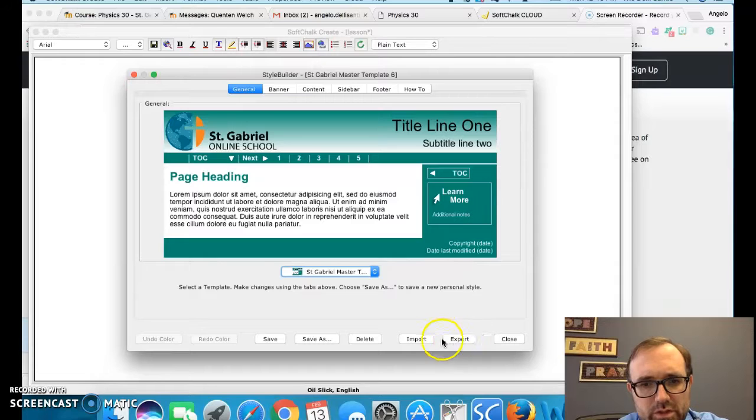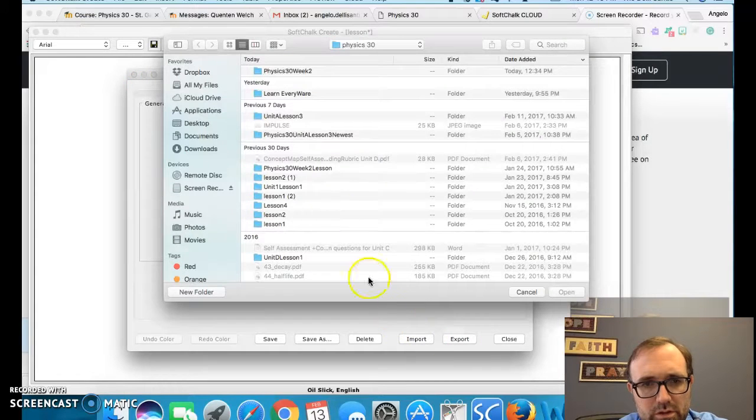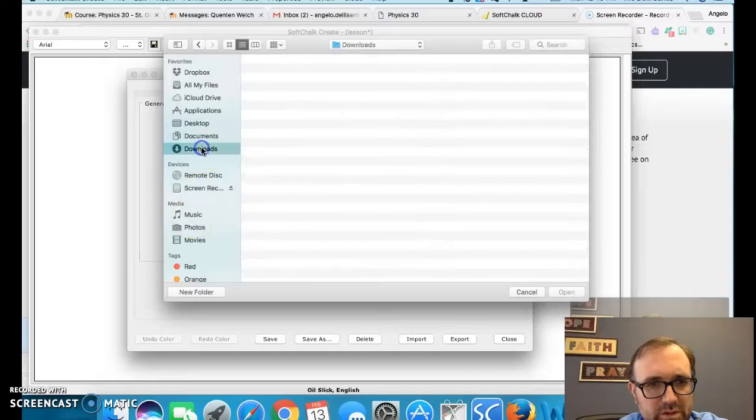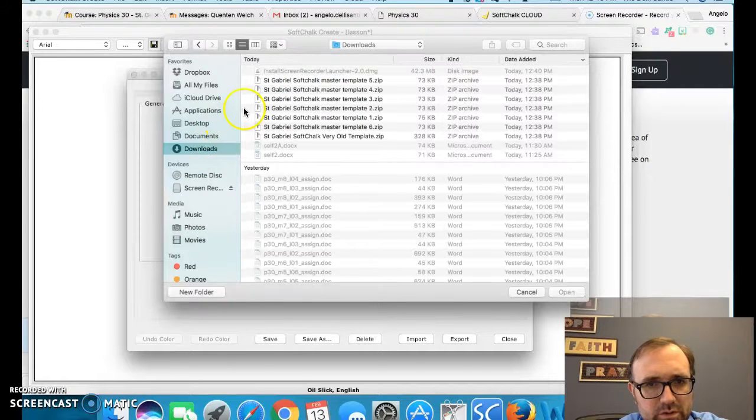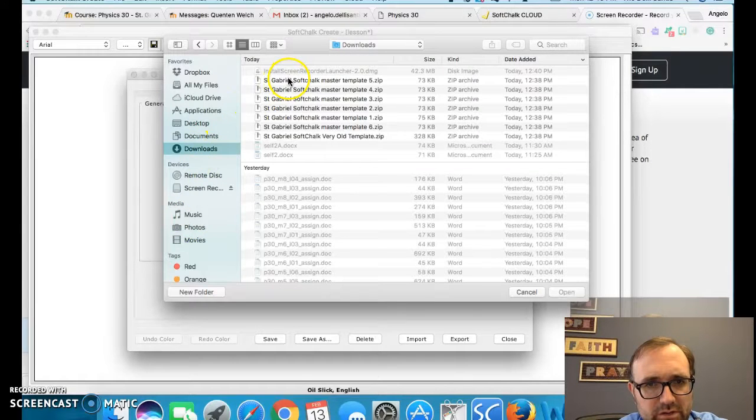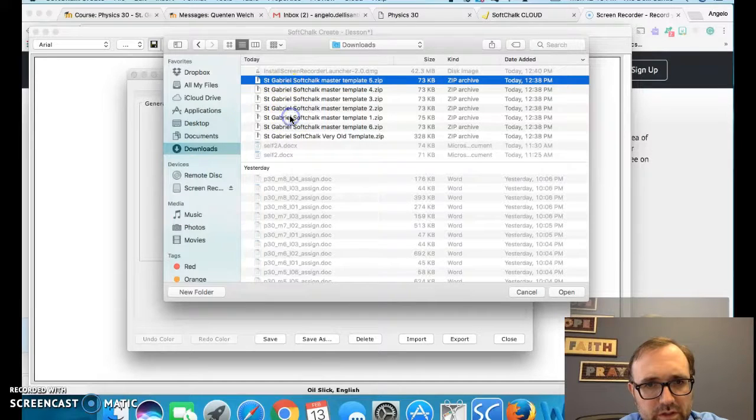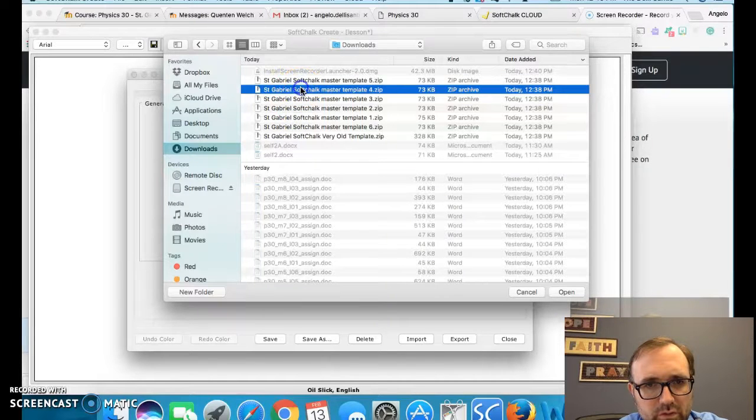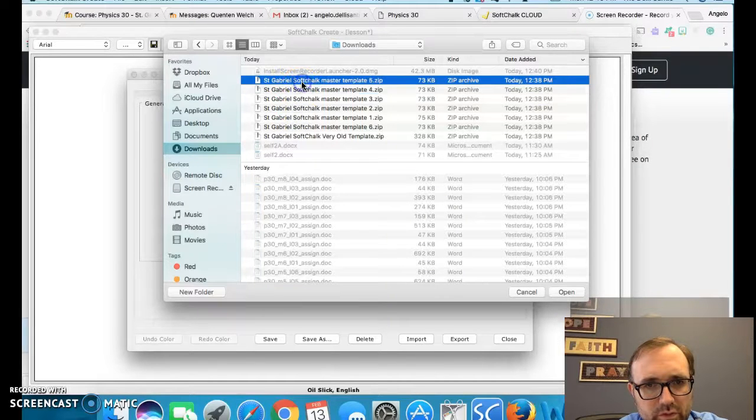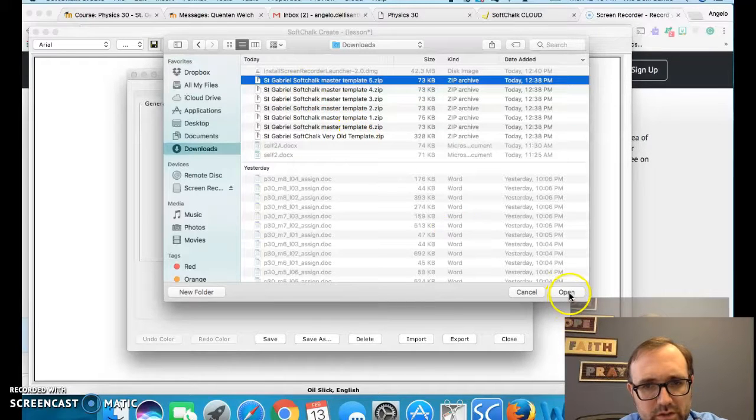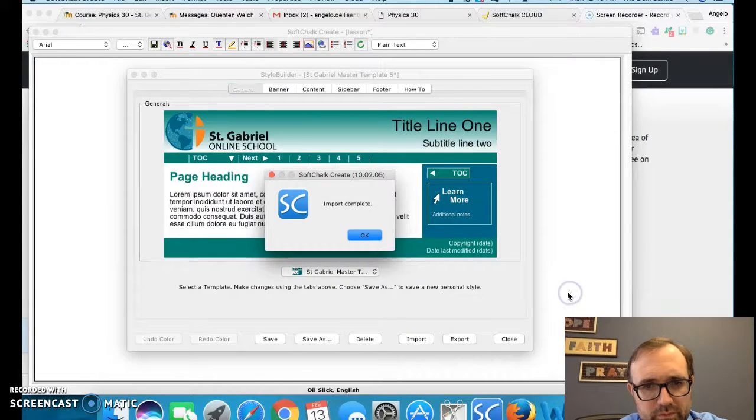So you need to go import, find it on your desktop. So I put it under downloads. They're all zip files. I need to put all of these five, four, three, two, one, six in your case and the old one. So open.